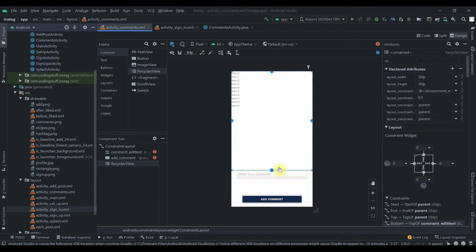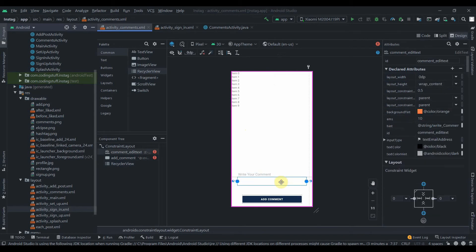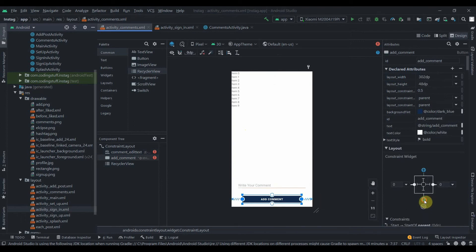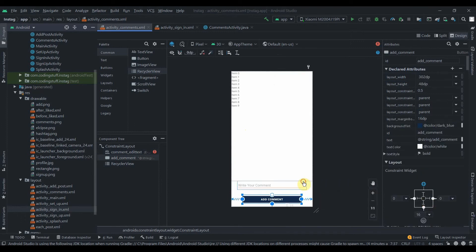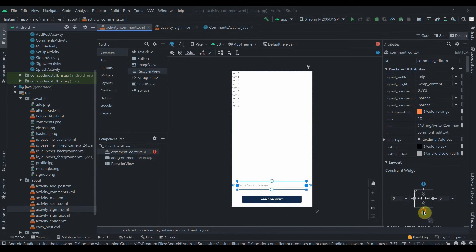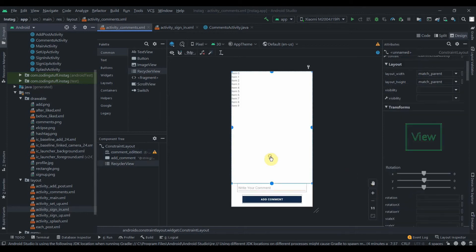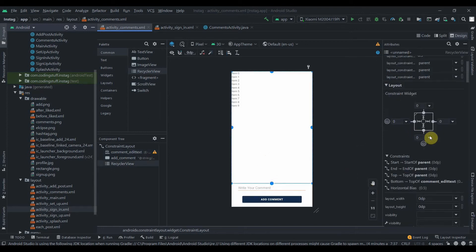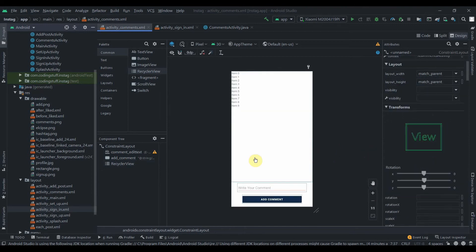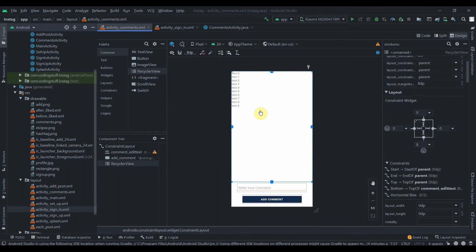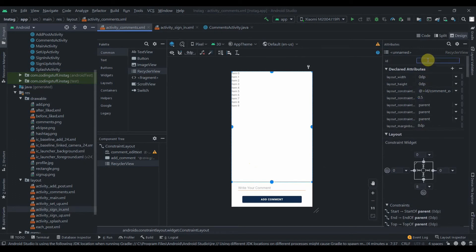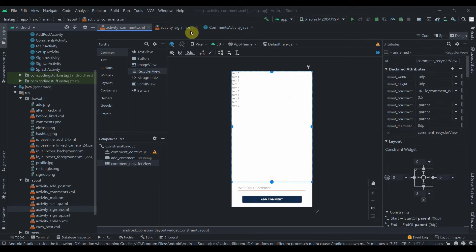Now we'll drag in a RecyclerView and constrain it horizontally in the parent with 0dp width. The height will also be 0dp. We'll constrain the bottom to the EditText, add a 16dp margin to the button and from the top as well. The ID will be comment recycler view.